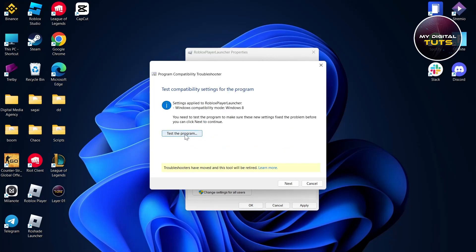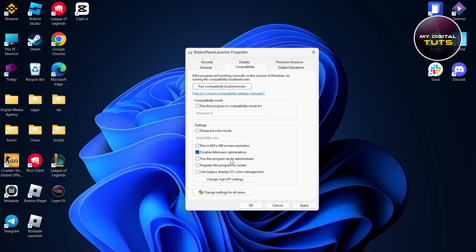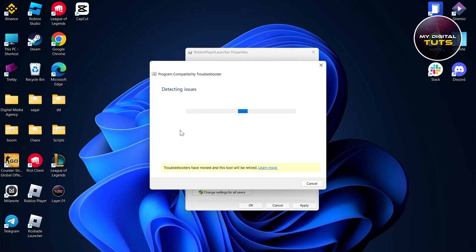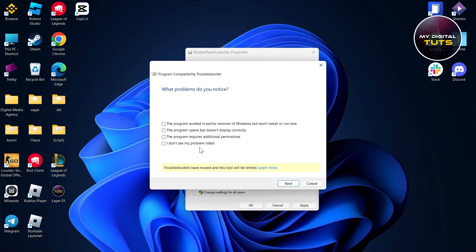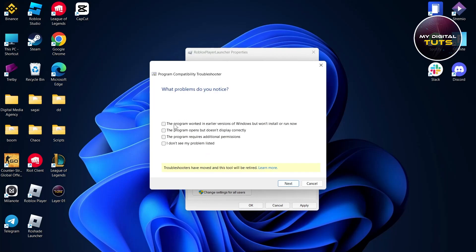Click Try Recommended Settings and then Test the Program to see if it's working. If it's still not working, click Next, test again, and if it still fails, cancel and run the compatibility troubleshooter again. It will detect issues — after that, click Troubleshoot Program and select any applicable problem.